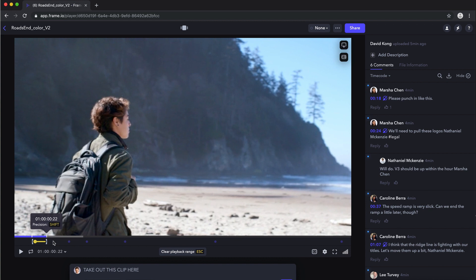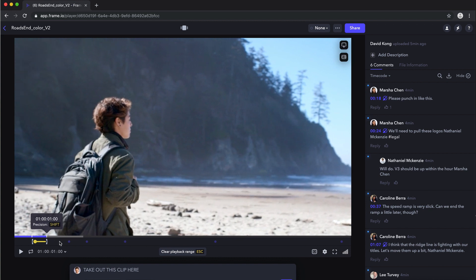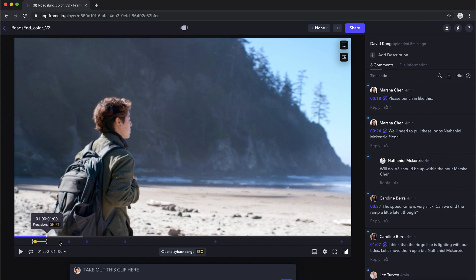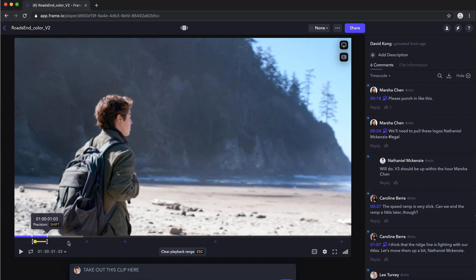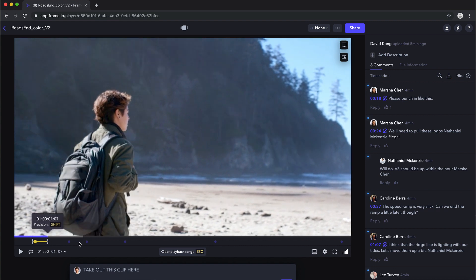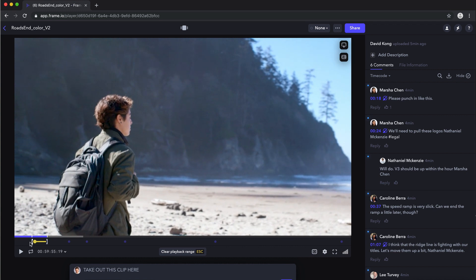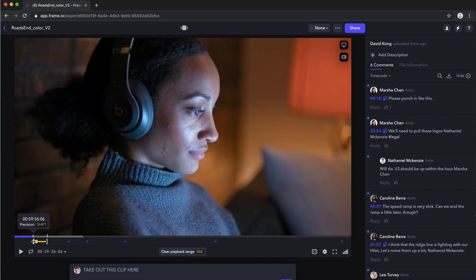And one of the cool things that we've introduced as part of this as well is precision scrubbing. So if I hold down Shift, I can actually go frame by frame and find that exact moment that I want to take out. And you can go back the other direction as well. And again, you have precision scrubbing there as well.